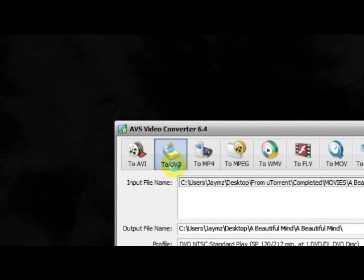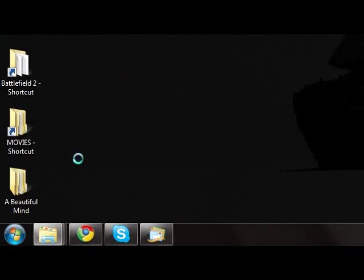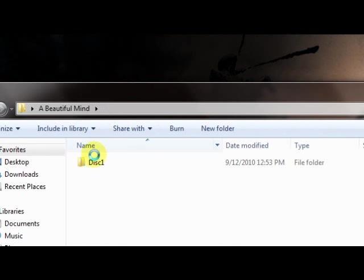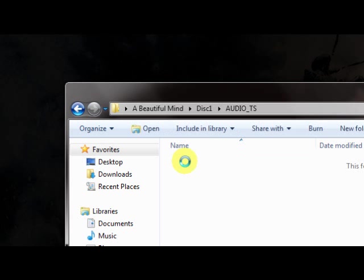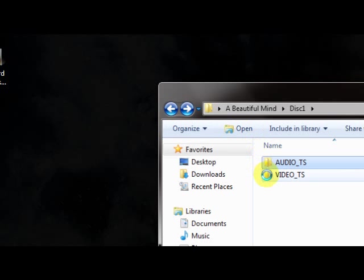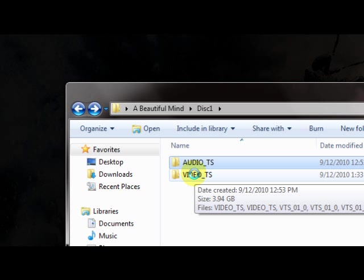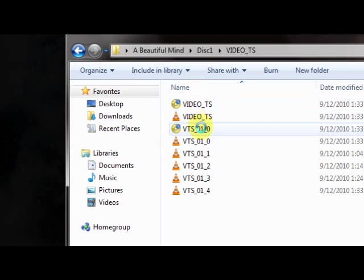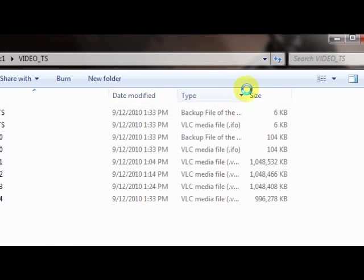It'll take maybe an hour to convert it to the DVD format. And what you do is you open that folder you created. You'll see the audio TS folder, which is always blank. Anytime you convert any movie, the audio TS folder is gonna be blank. You've got your video TS files here.